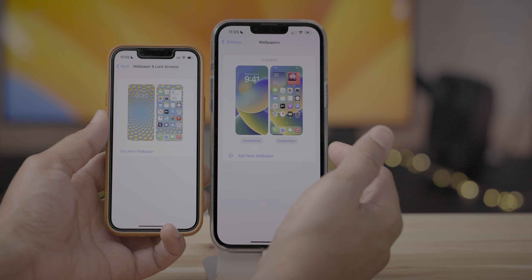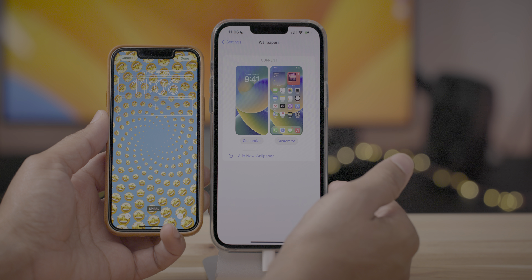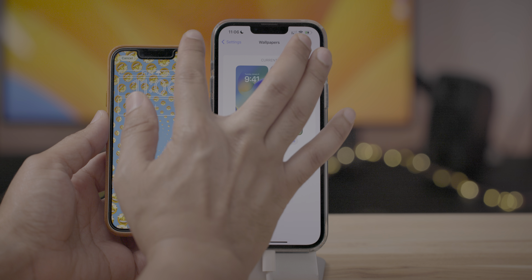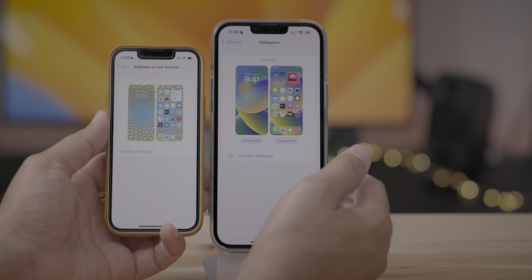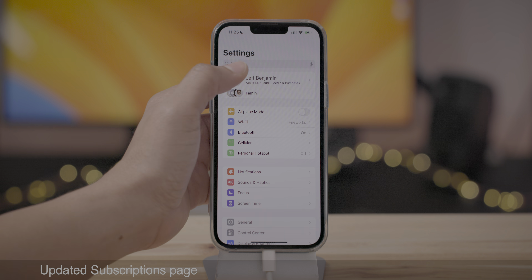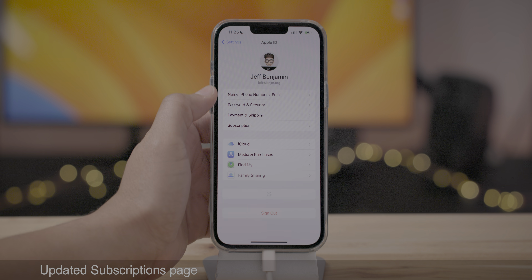Here it is compared to beta 1, and you can see the difference between beta 1 and beta 2. It's a little bit clearer on beta 2, though it still needs some work.